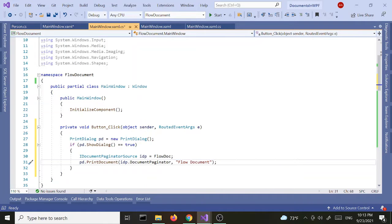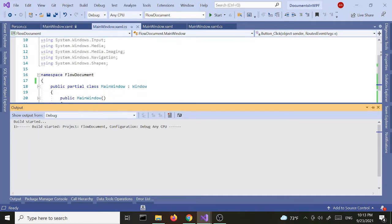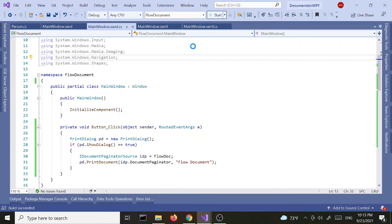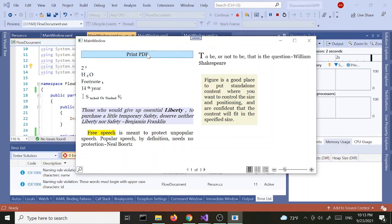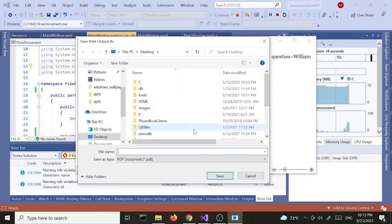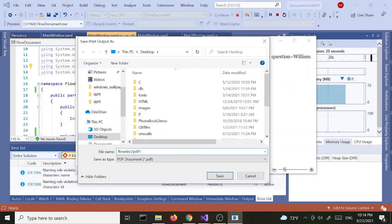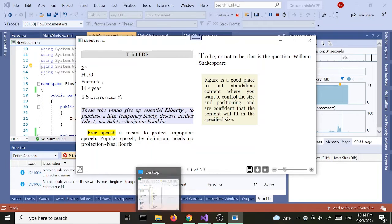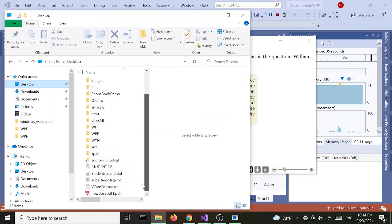I think this should do it. Let's build and run this. If I click the button we should be able to select the Microsoft Print to PDF printer and print to PDF. It's relatively easy. Let's call this 'flow doc to PDF' and save it.